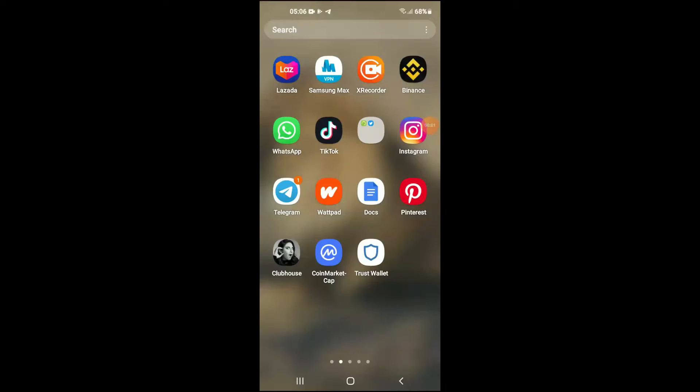Hello, in this video I'll be showing you how to buy NFT Mall token on Trust Wallet and PancakeSwap. First, you're going to need to download the Trust Wallet app.